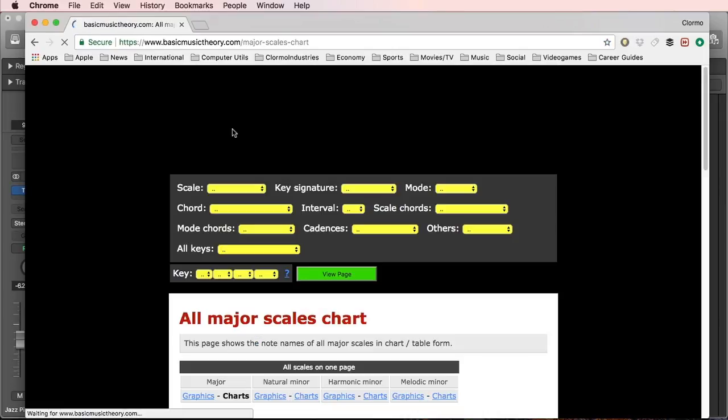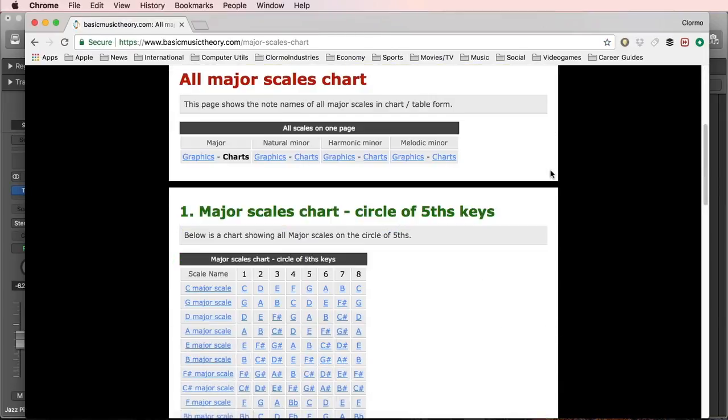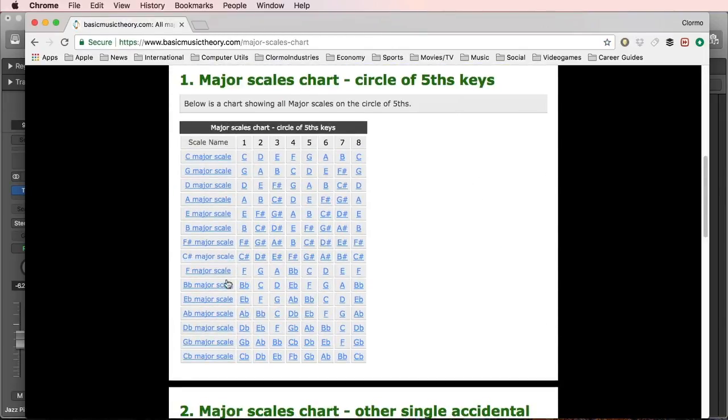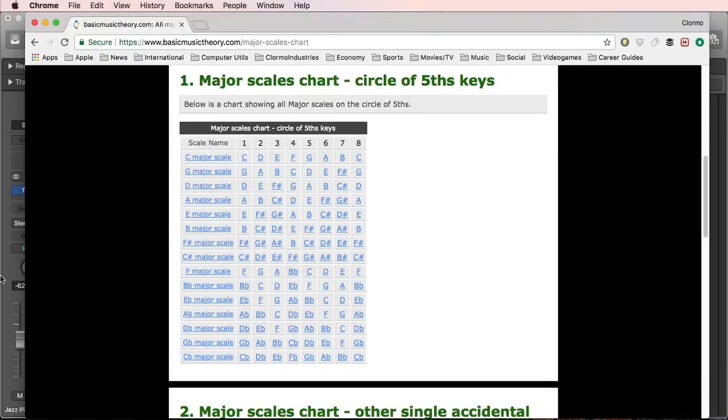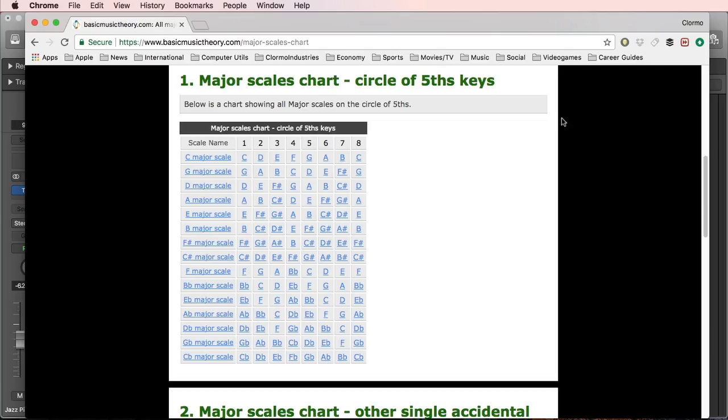Start with the major. Scroll down a little bit. And here are all the major scales. And now what I can do, maybe I can print this, I can put it in an Excel file or something like that, and just compare the notes that the tuner gave me against the different scales that I have in the chart and then find the right scale and the right key.